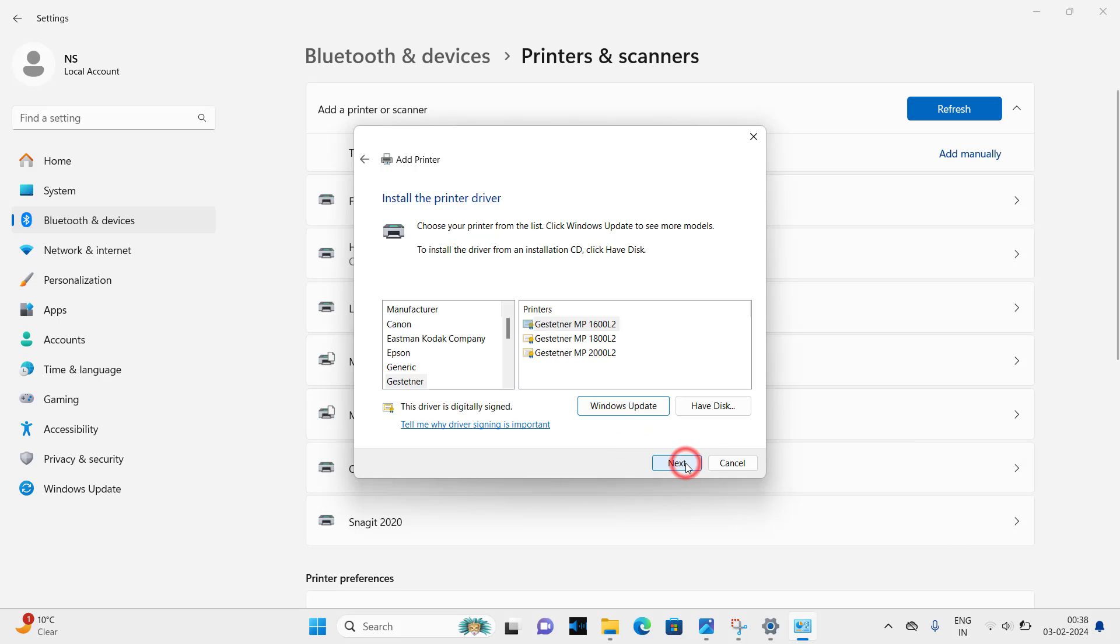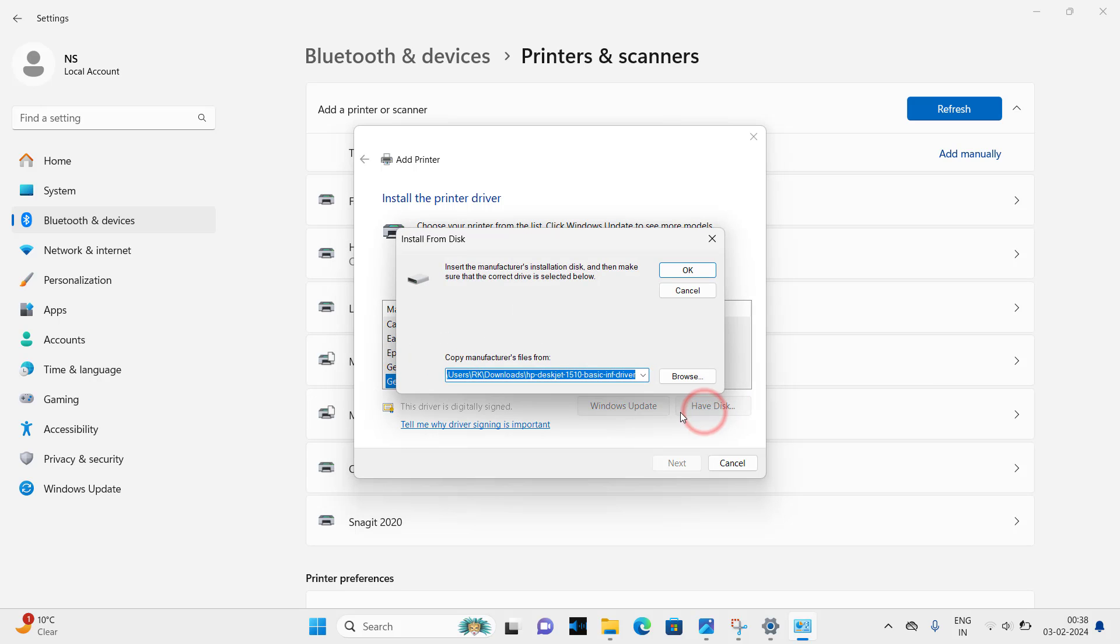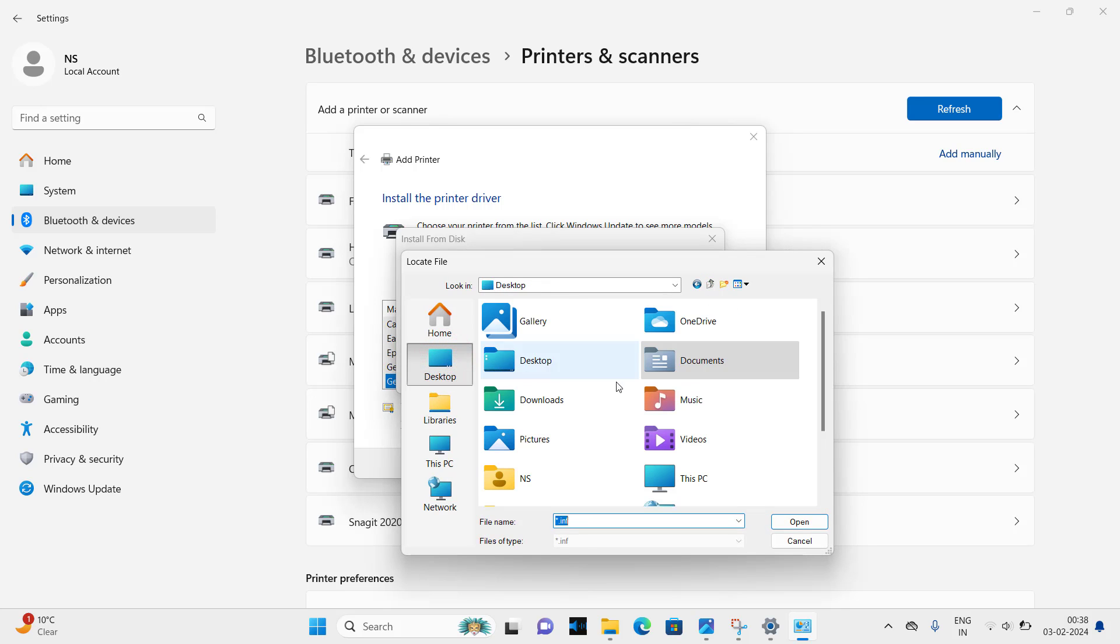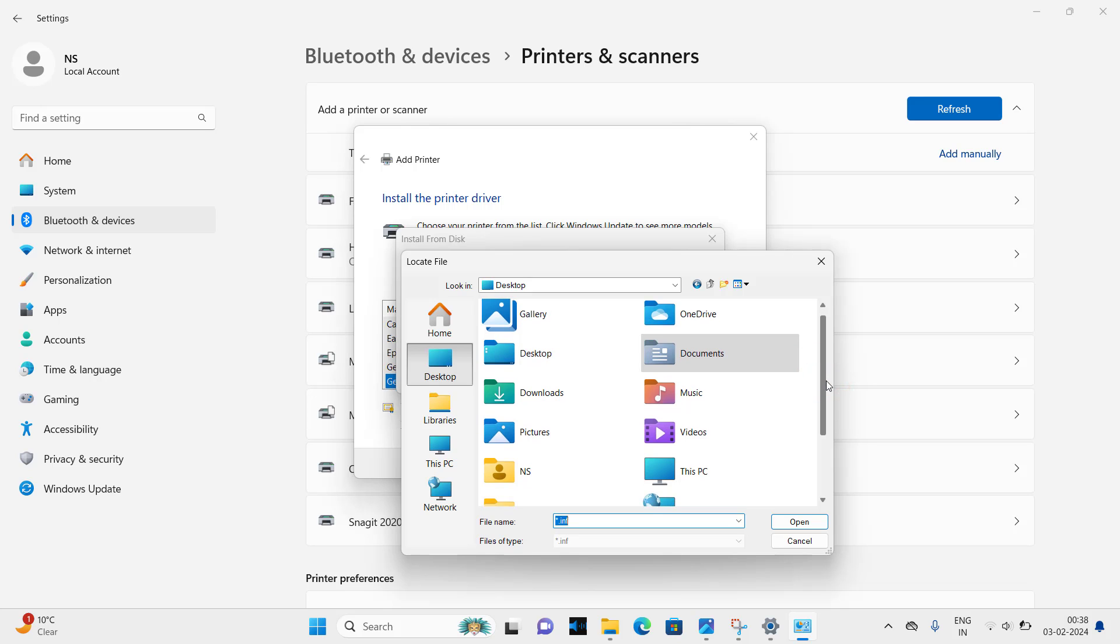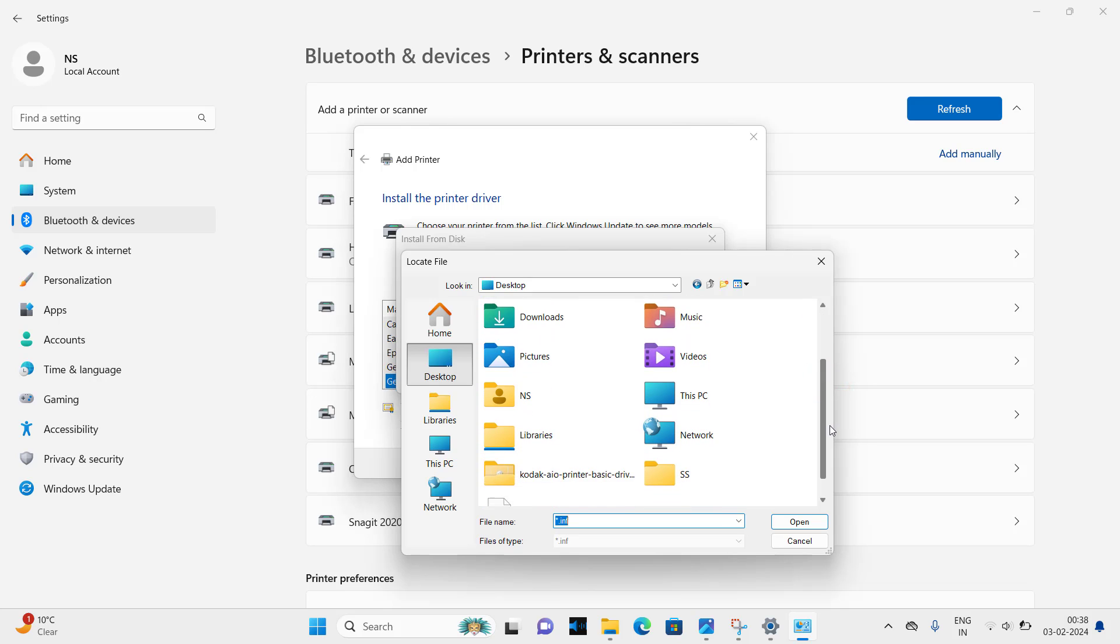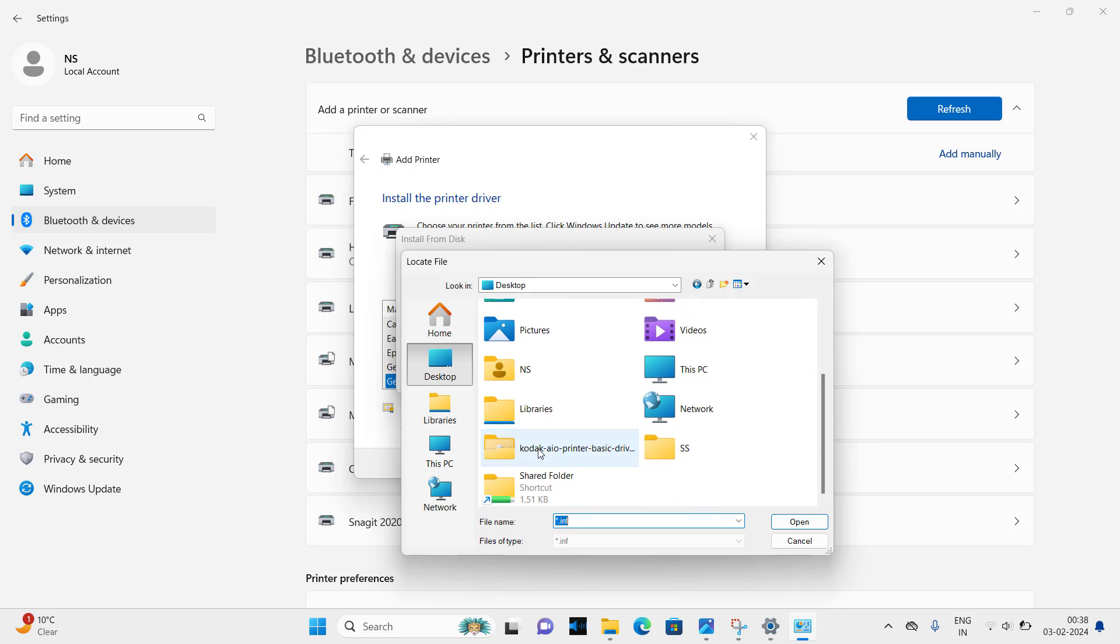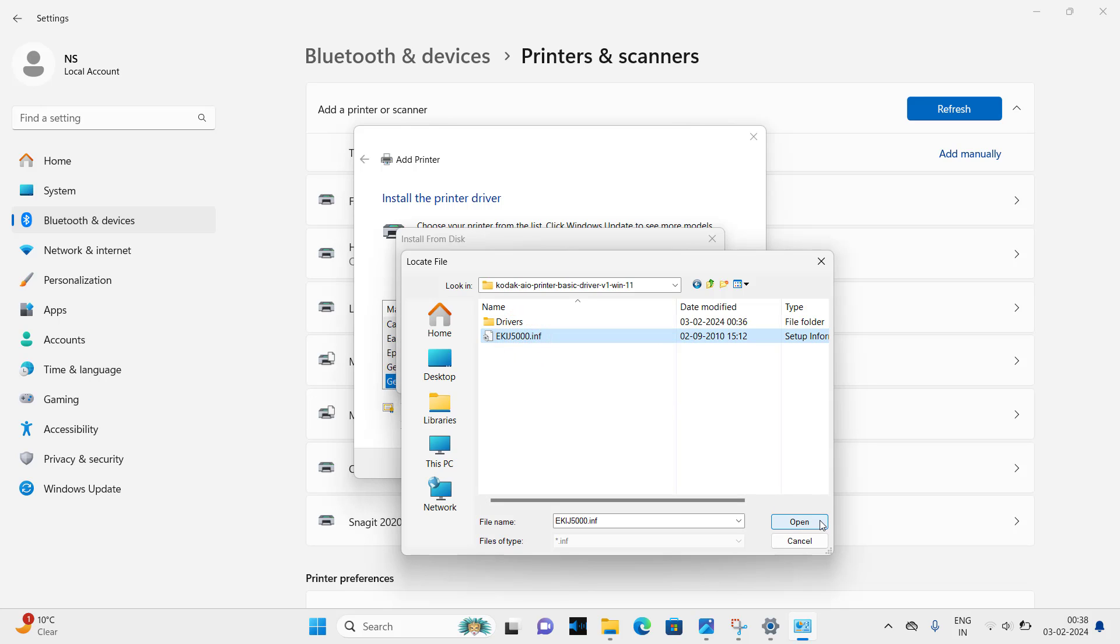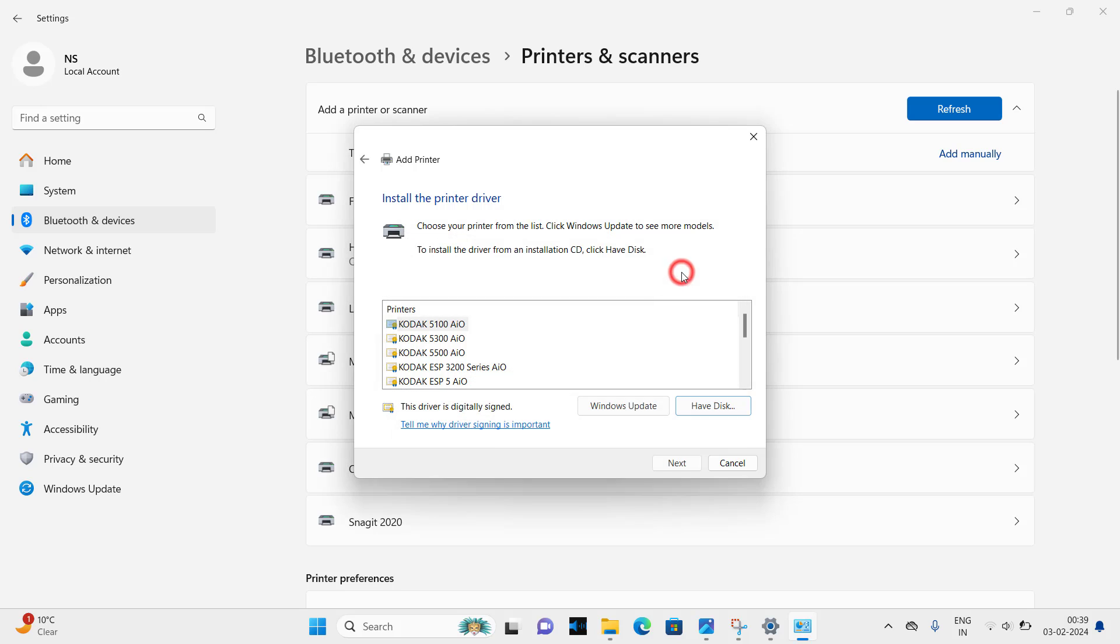Here you need to select the driver file, the .inf file that I have shown you. Click on have disk, browse button. Click on desktop, go to the folder where your driver has been extracted. Here you go, Codec basic driver, select the ekij500.inf file and click on open, click on OK. Here you will get all the drivers that are listed here.